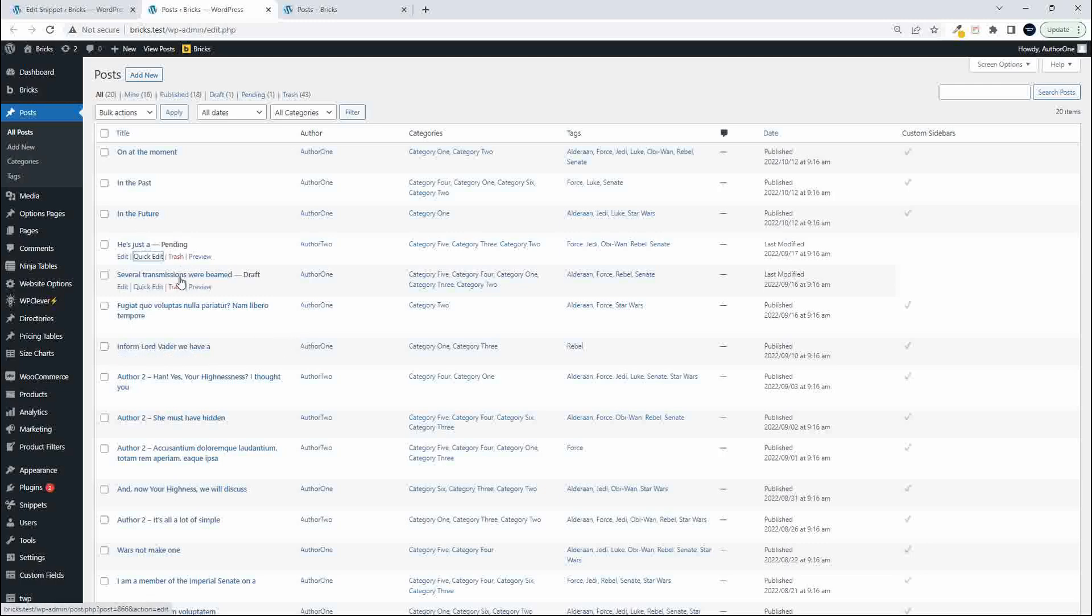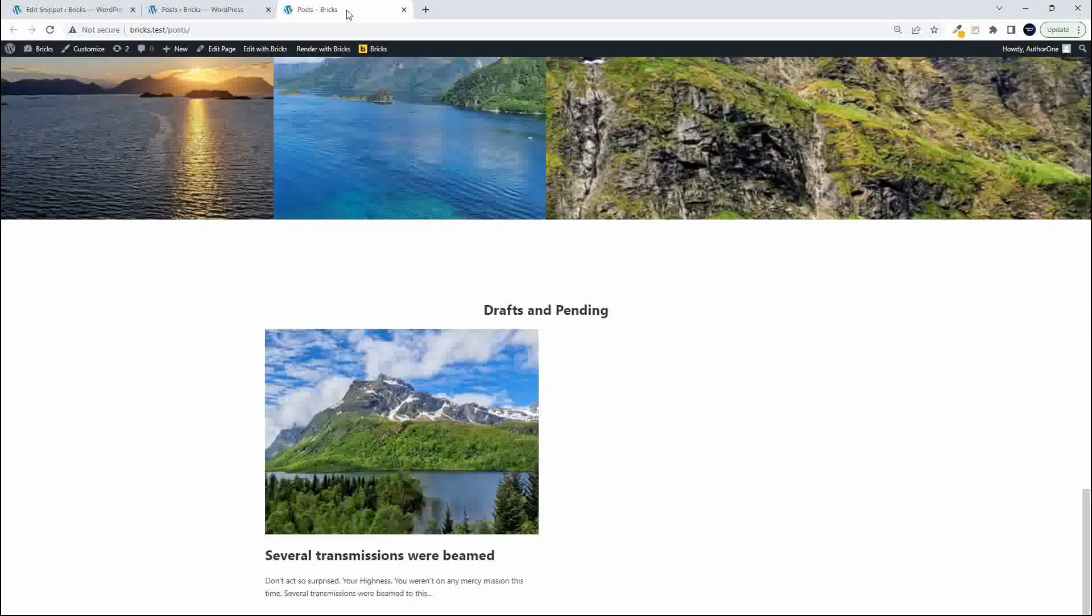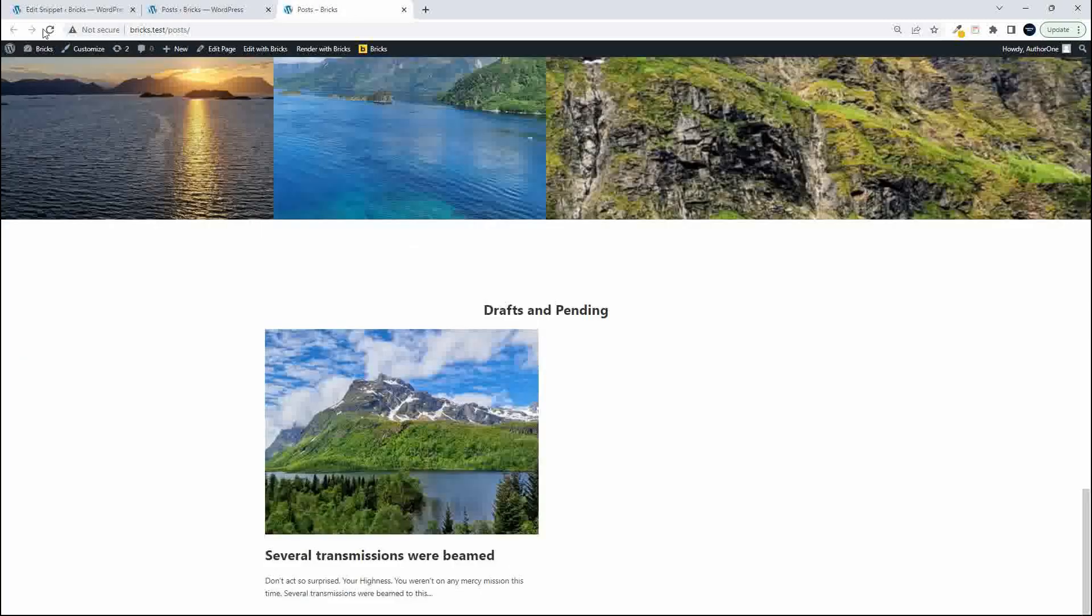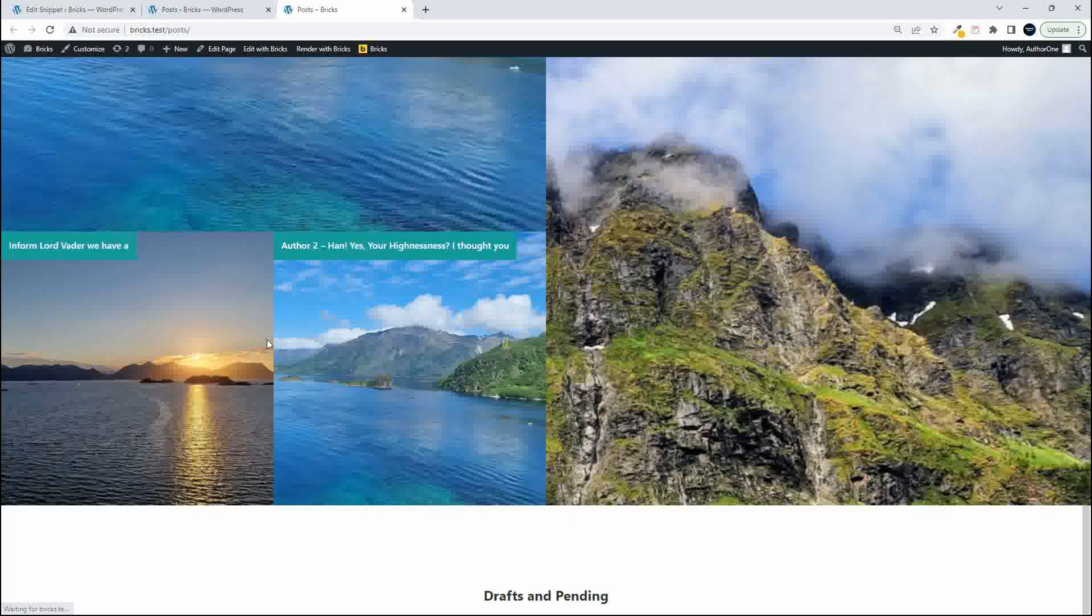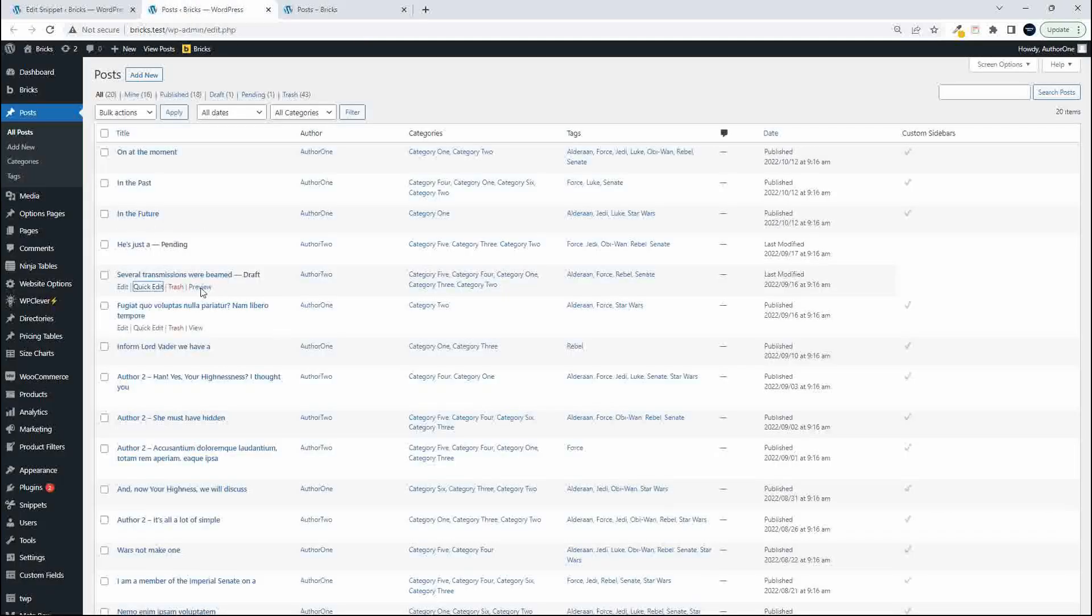I'm going to change it from author one to author two, update, and now we shouldn't see any posts. We'll refresh and no posts are visible.